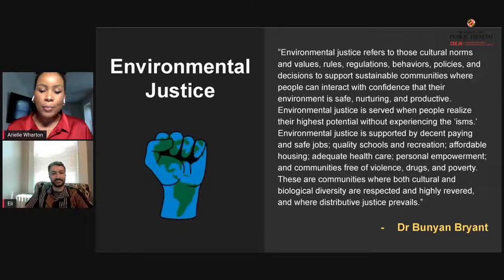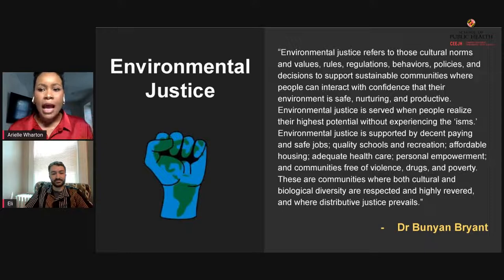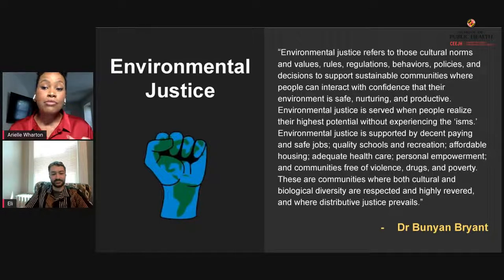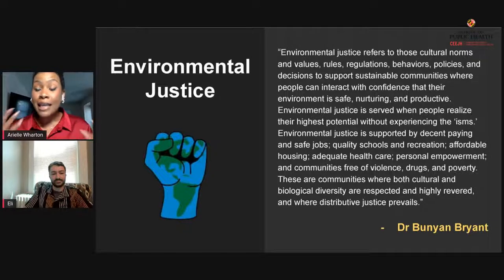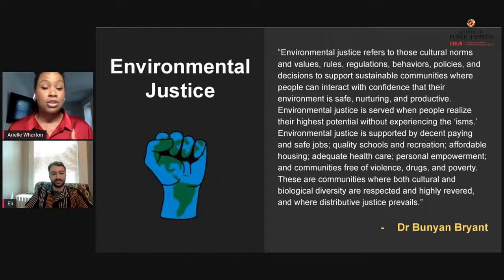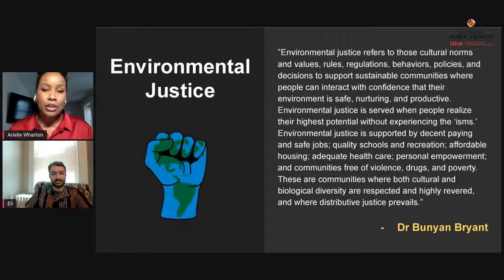Throughout this conference, we've been hearing different perspectives on environmental justice and what it means. It's important to note that it is not an abstract concept, but directly relates to all of us within a community. From sessions on day one, it's clear that it's very important for our youth and for everyday people to have a say in and contribute to the environmental justice movement.